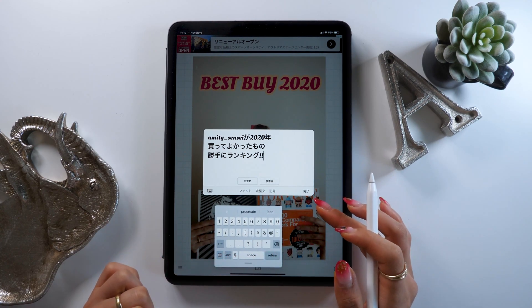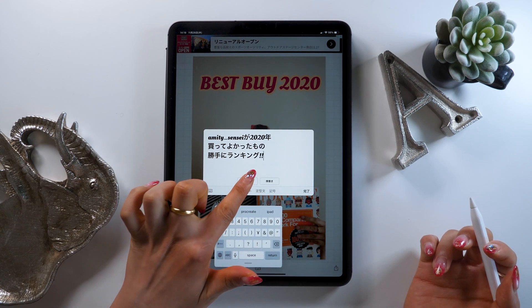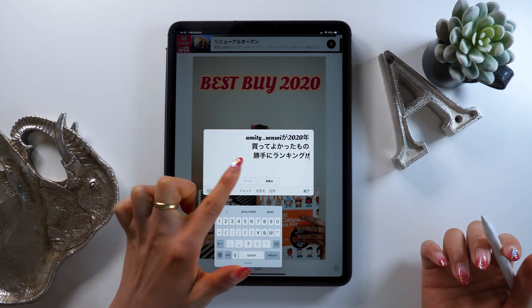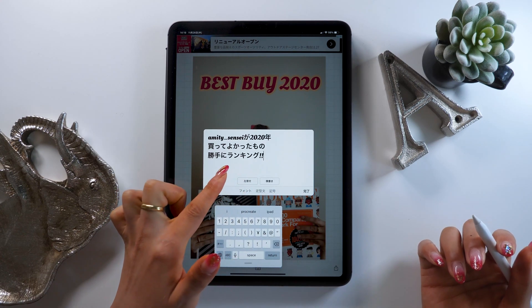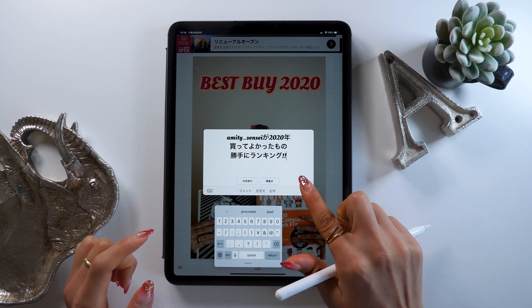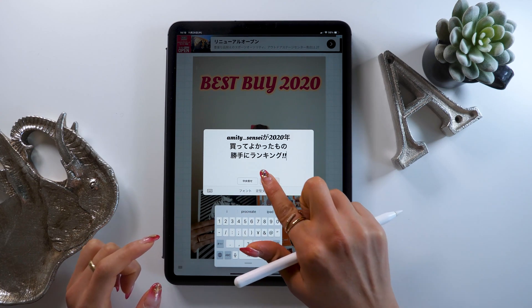Now I'm going to add a little subtitle or caption. If you want to change the alignment — left, right, or center — you can do it after you input the text using these tabs at the bottom.